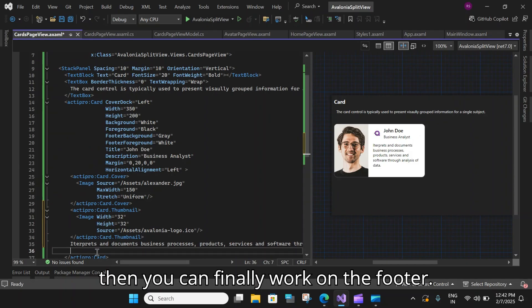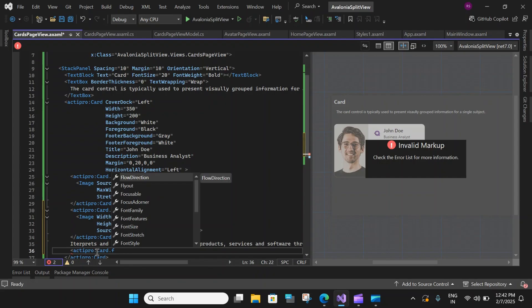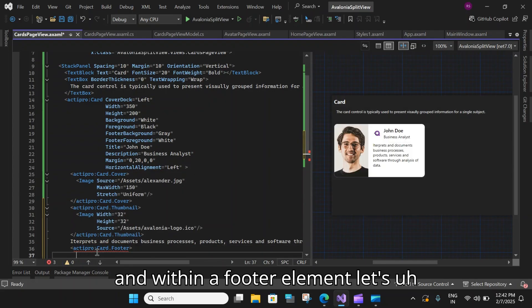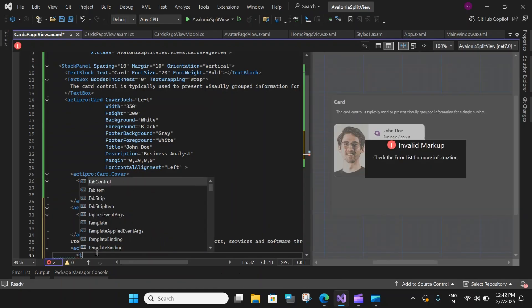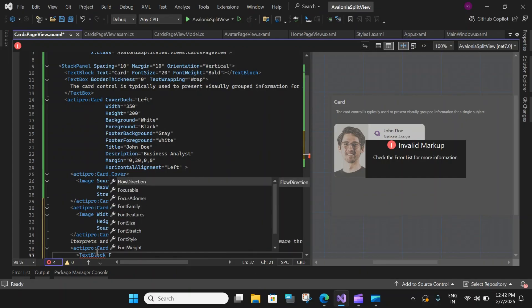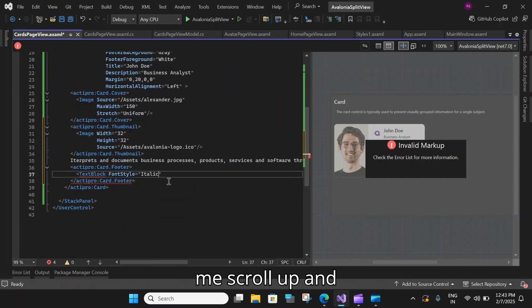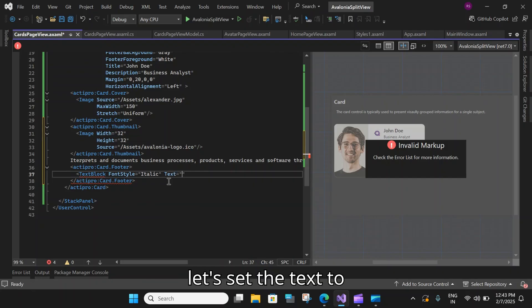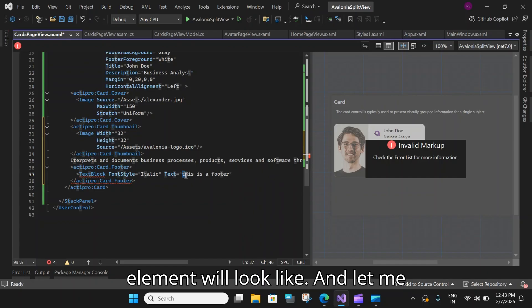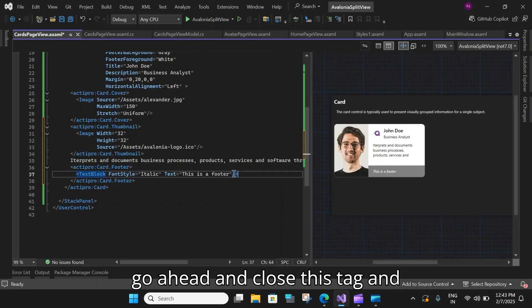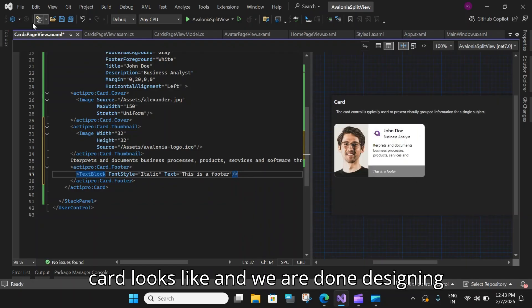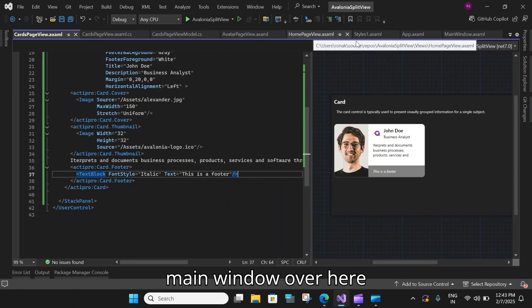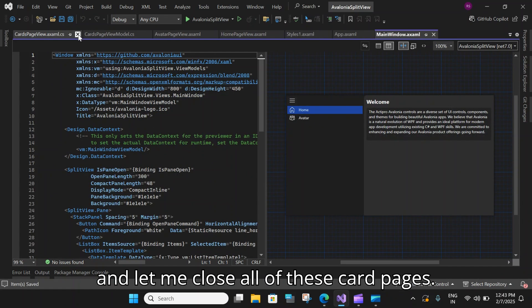And then you can finally work on the footer. So activepro dot footer. And within a footer element, let's add a text block. And let's set the font style to italic. Let me scroll up and let's set the text to just to understand what the footer element will look like. And let me go ahead and close this tag. And there is our footer. And this is what our card looks like. And we are done designing the cards page. Now let's go back to our main window over here. And let me close all of these card pages. And let's go back to our home main page. And here we do not have the cards page integrated.